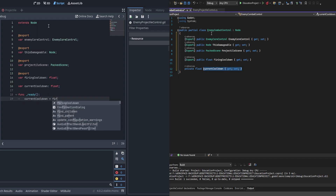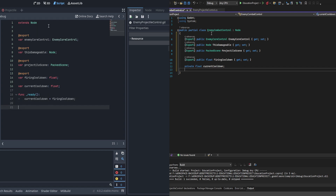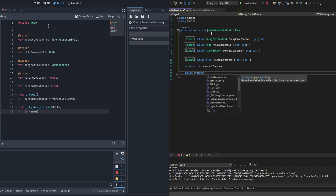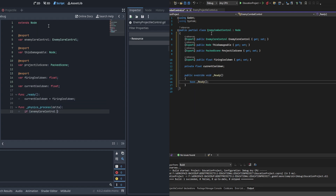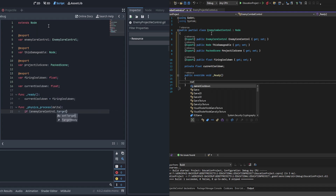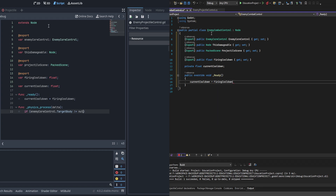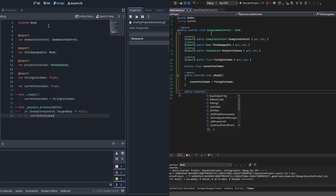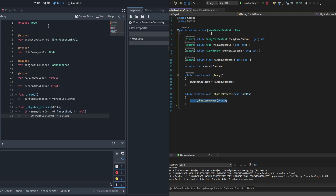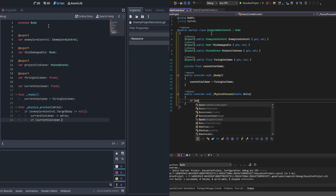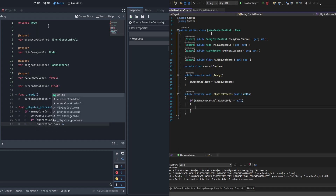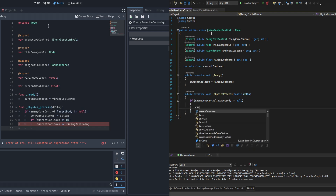The current cooldown starts at two, and when the player comes close it starts subtracting. In the physics_process override we check that enemy_control.target_body does not equal null — that makes sure we only do this when you have a target nearby. If you do, we subtract delta from the current cooldown, and when it's less than or equal to zero we add the firing cooldown back to it, making a consistent shot every two seconds.